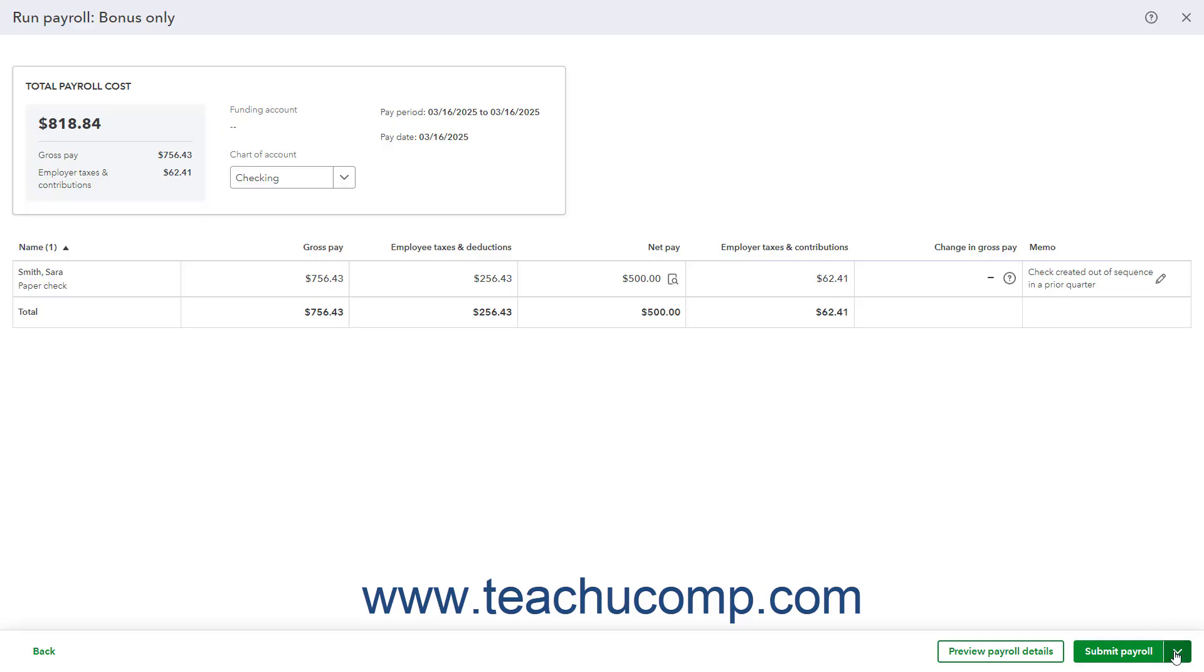Alternatively, to close the Run Payroll window without saving any changes, click the X button in the upper right corner of the window.